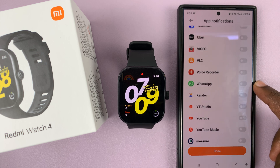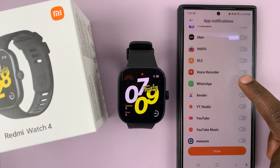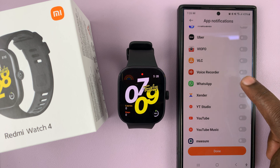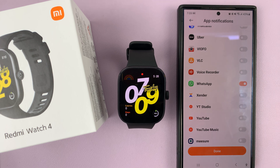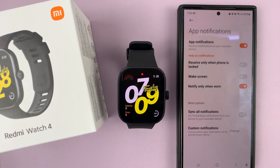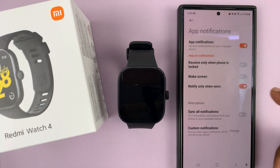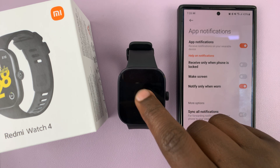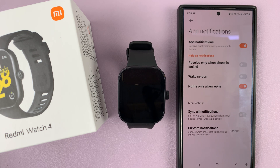Once you find WhatsApp, if you want to enable WhatsApp notifications just tap on the toggle button next to WhatsApp and then tap Done. From now on, once notifications come to your phone you'll also get them on your Redmi Watch 4.